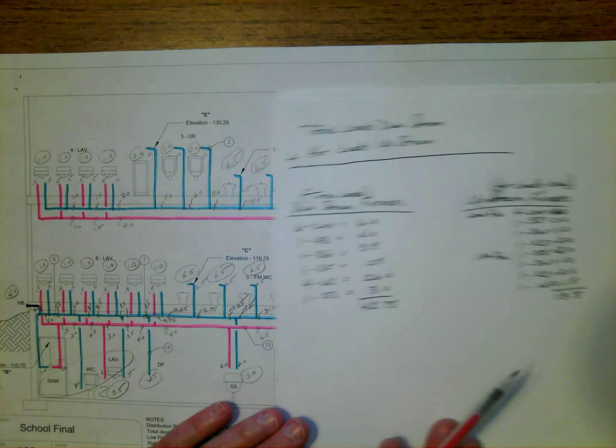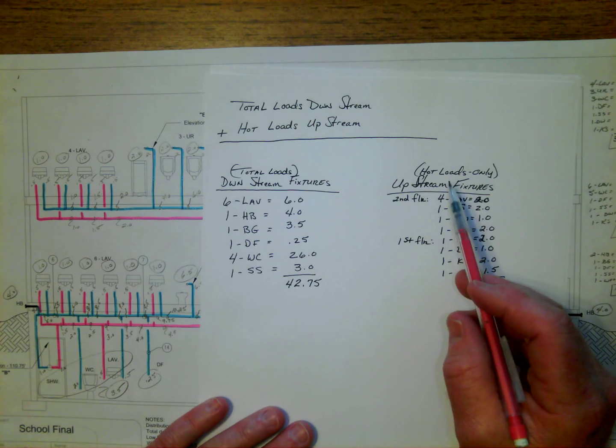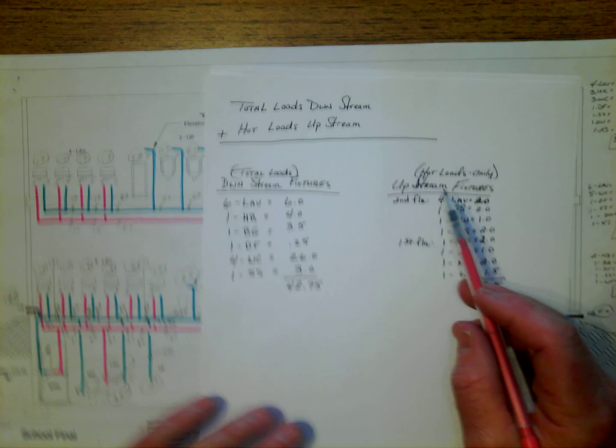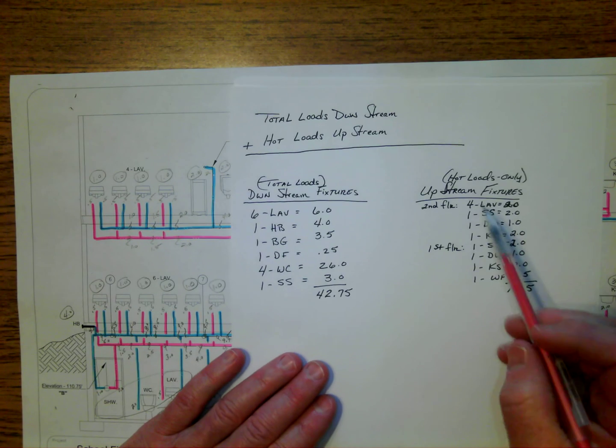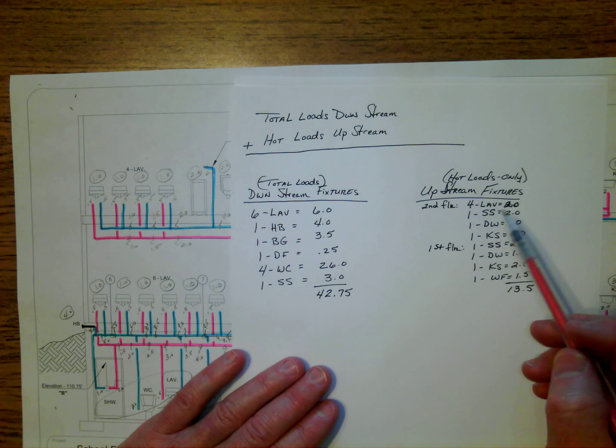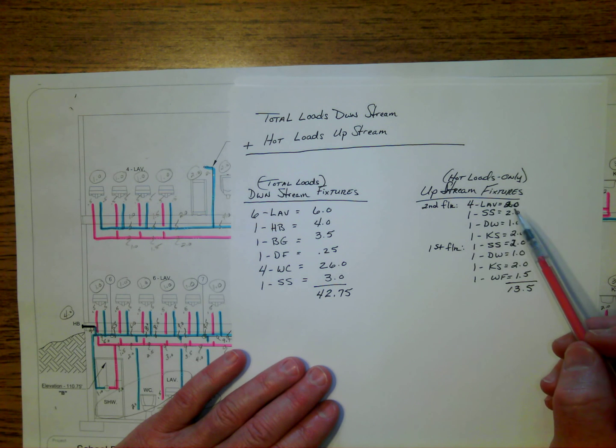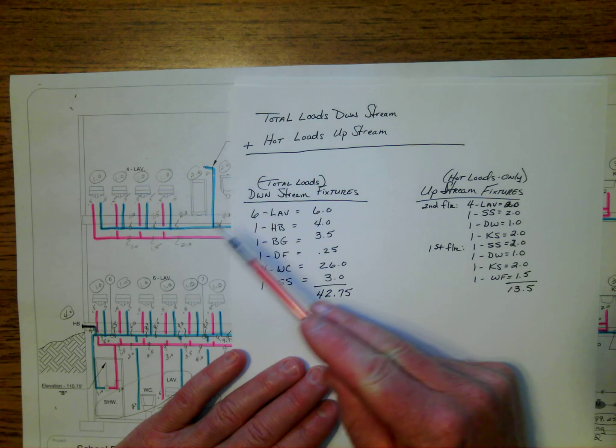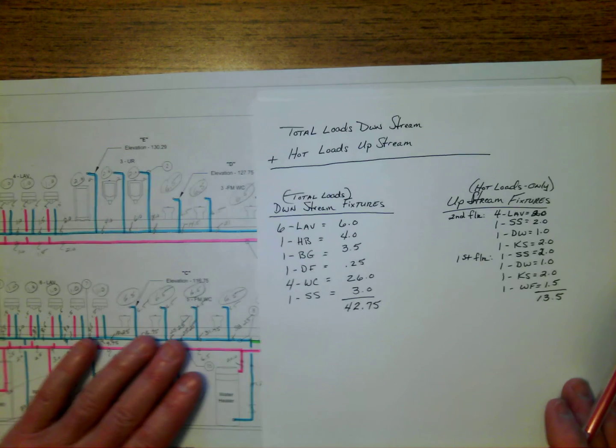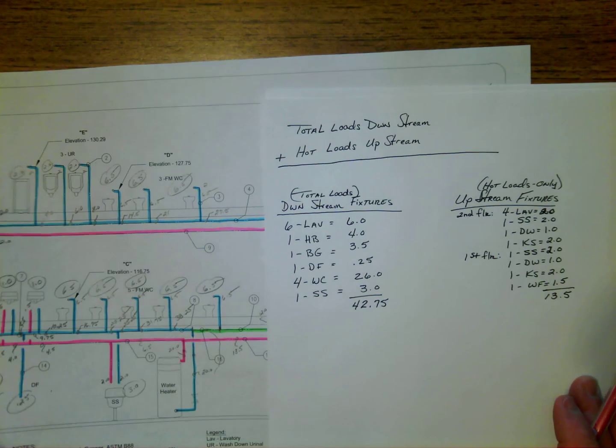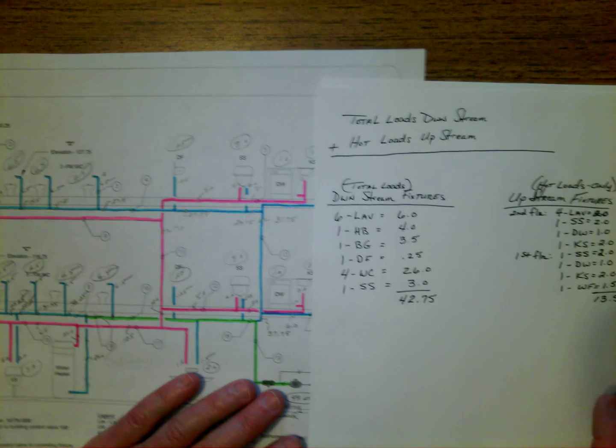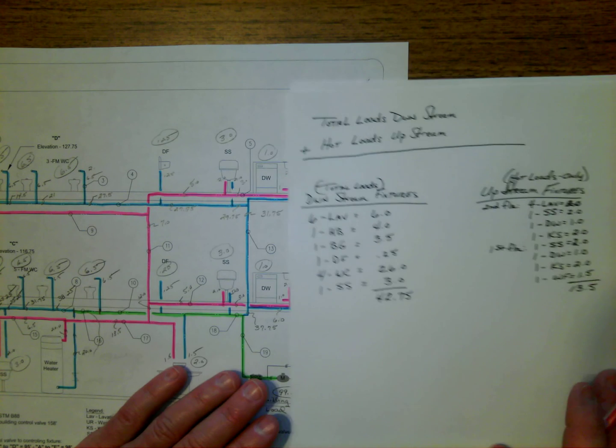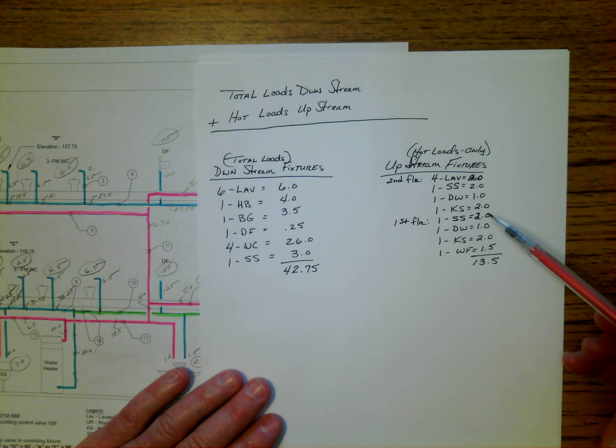So what I did there was I made a list, and now I'm looking at hot loads only. So I went up to the second floor, and I grabbed the four labs that you can see, and I grabbed just the hot loads. So there's the two WSFU. I grabbed the service sink that's up there, and grabbed the dishwasher and the kitchen sink. So all of those are stated right here.